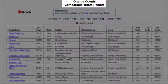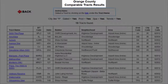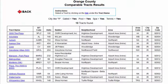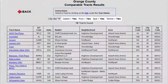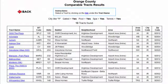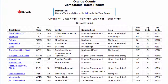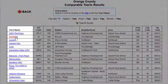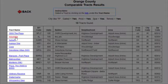This brings up the Comparable Tracks Results page. This time, our criteria is gated tracks with pools, spas, and tennis courts. The form shows us it found only 13 tracks that meet this criteria. If I wanted to see the details of any of these tracks, I would simply click on a hyperlink in the Track Name column.